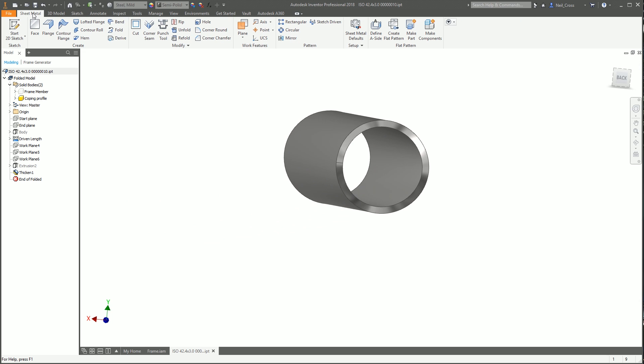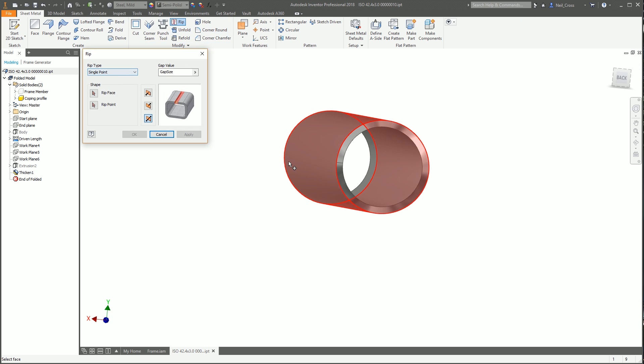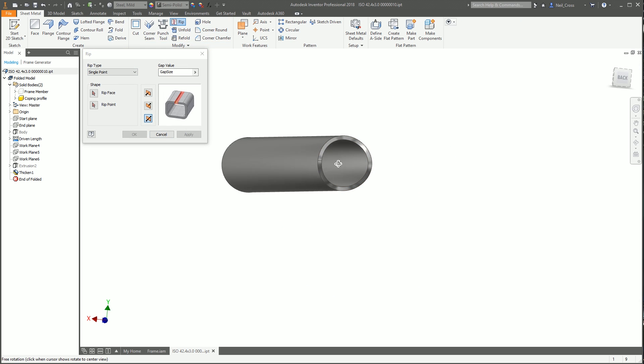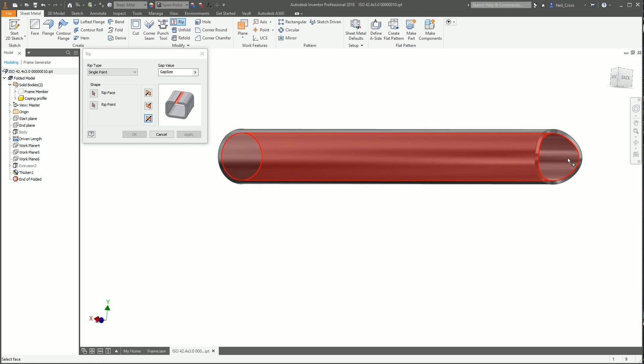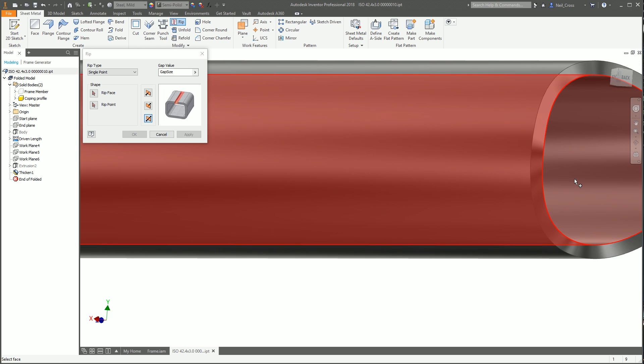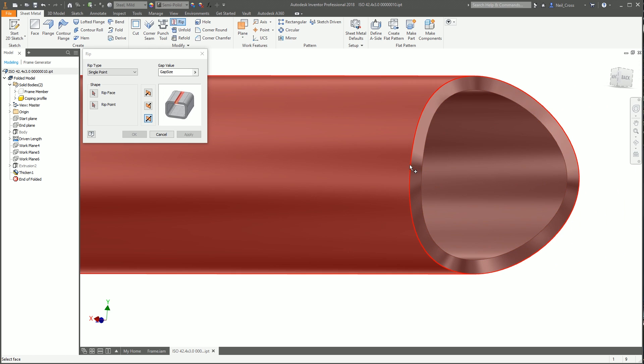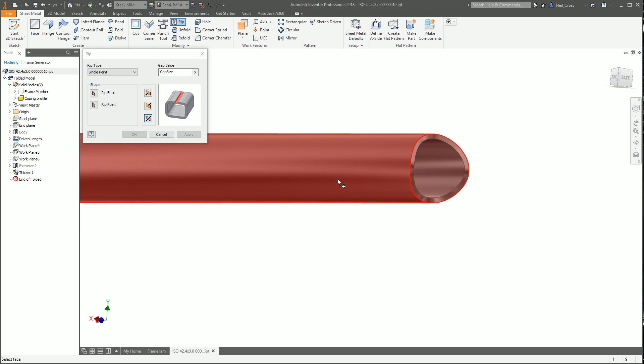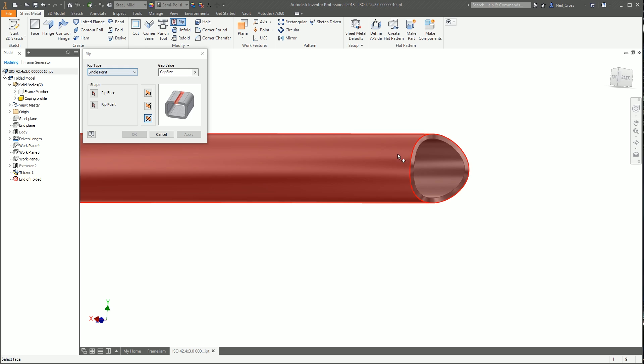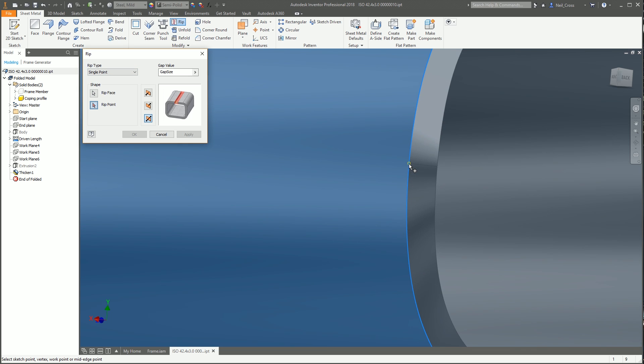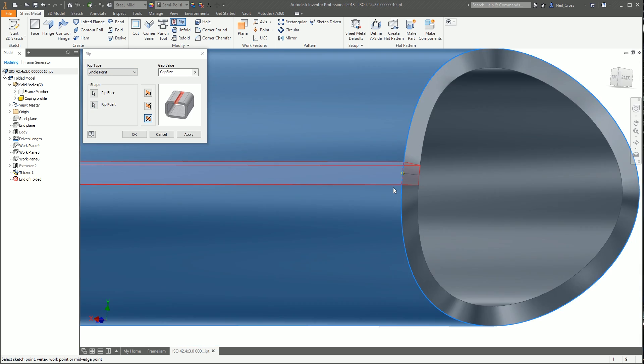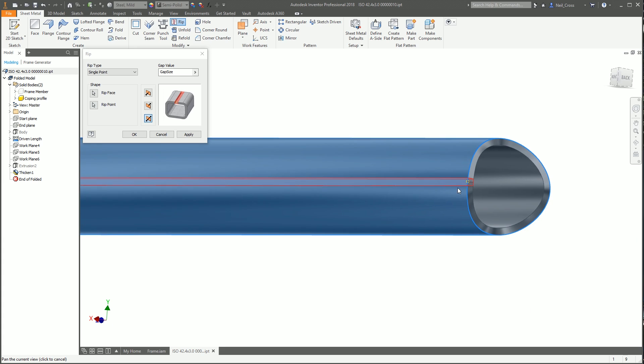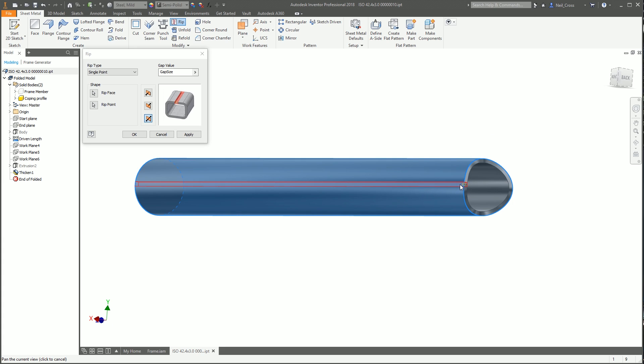Now we're going to rip. The thing we're interested in is this little split line here. We're going to use that to create a rip through the metal to allow us to unfold it. Go to rip on the sheet metal tab. Rip single point, pick the point at the end of this split line. The rip face is that, and the rip point is that point there.